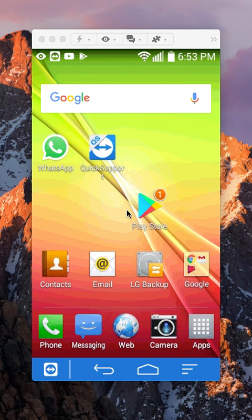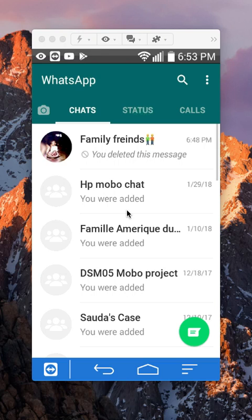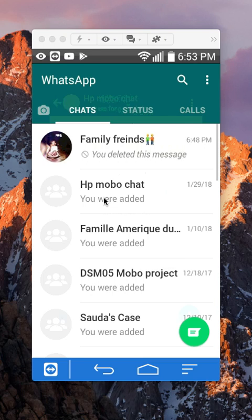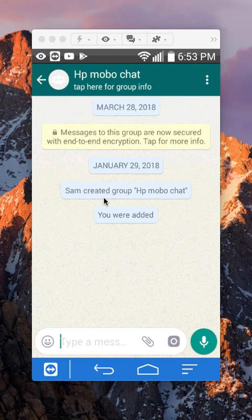So let's begin. First, open up the WhatsApp app. Once you have it open, I'm going to change the profile picture for this particular group. To do this, I'll first tap on the group and it will take me inside this group conversation.